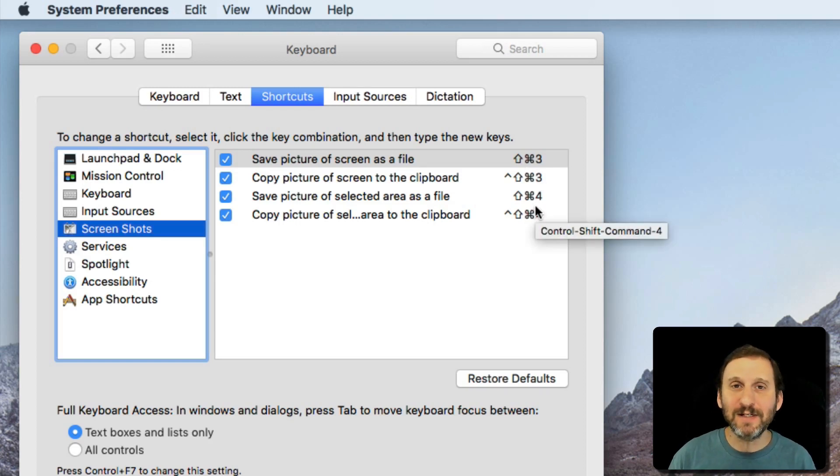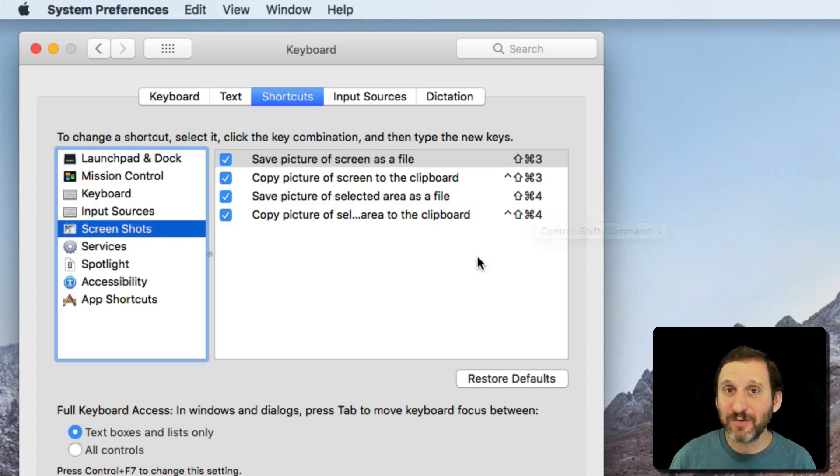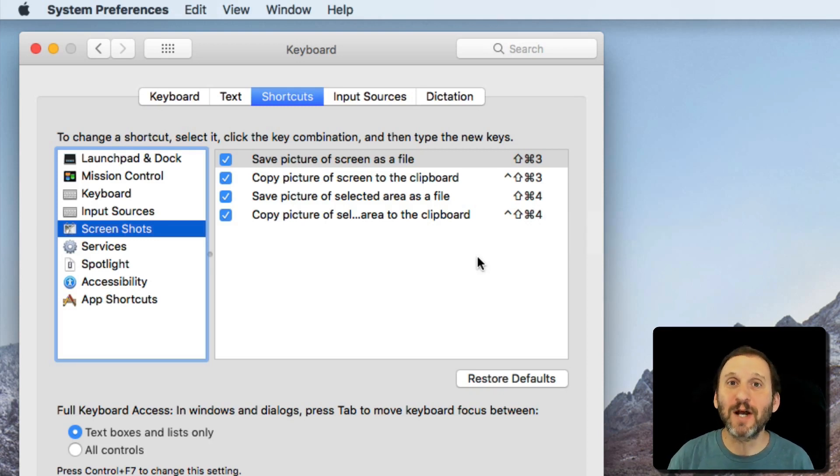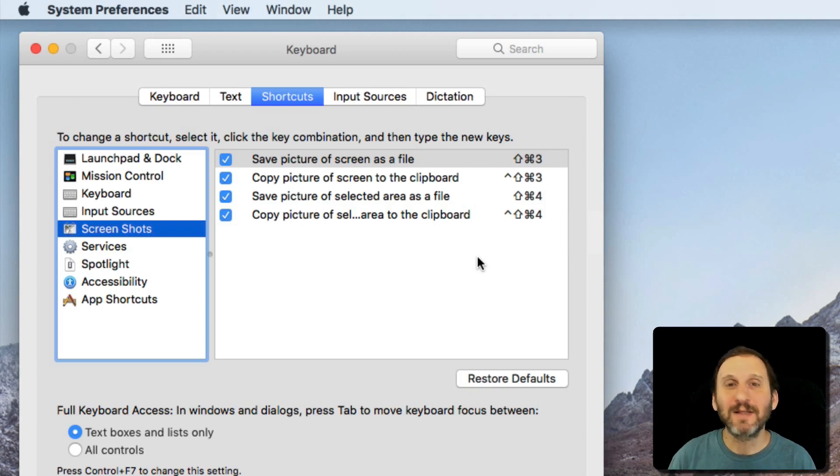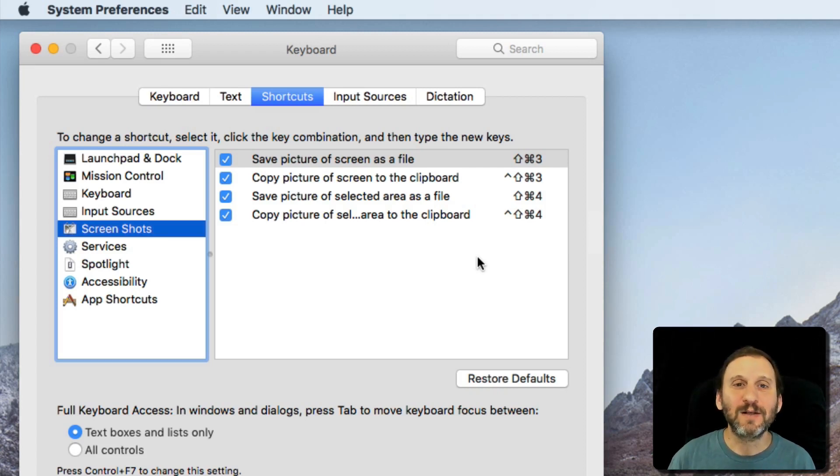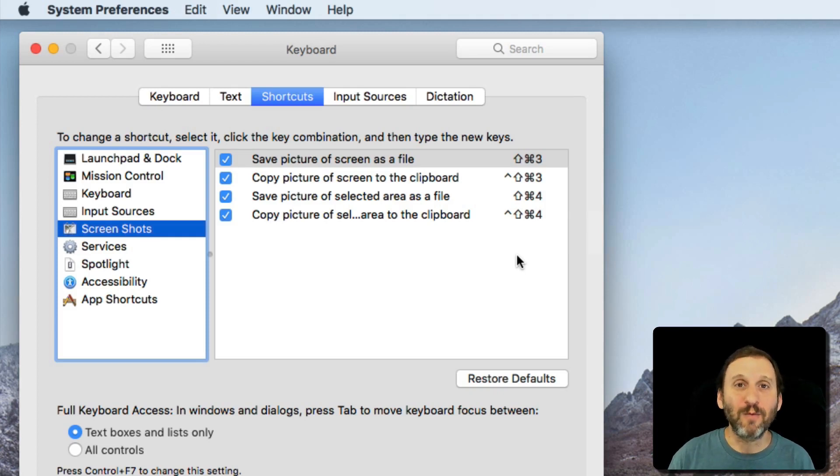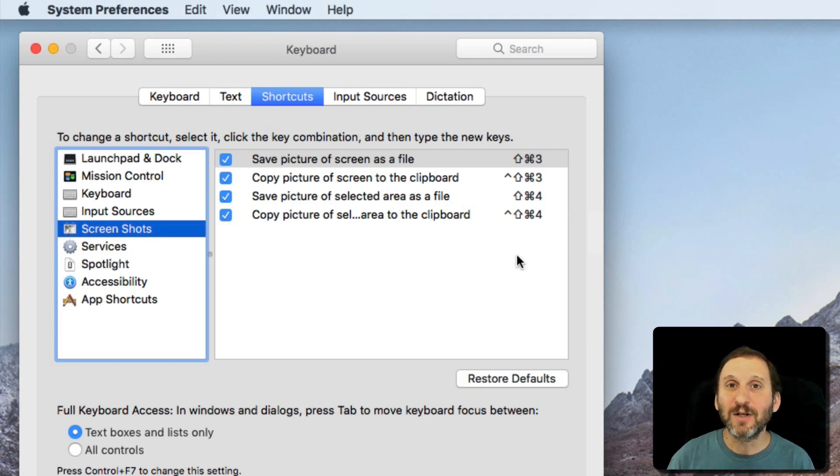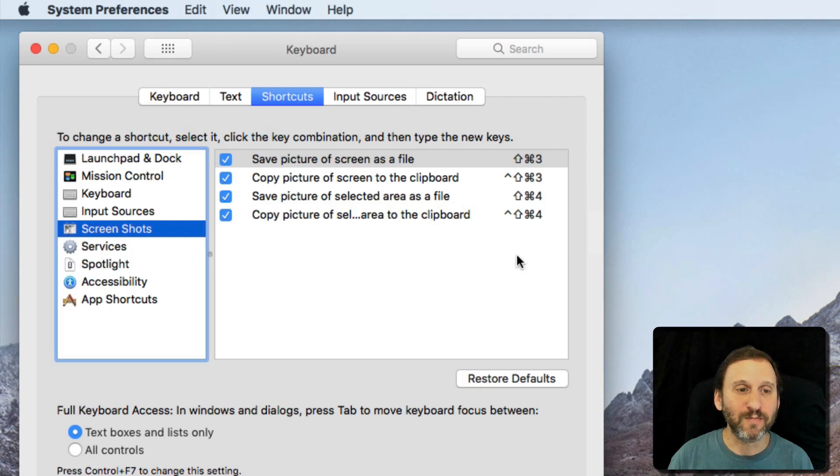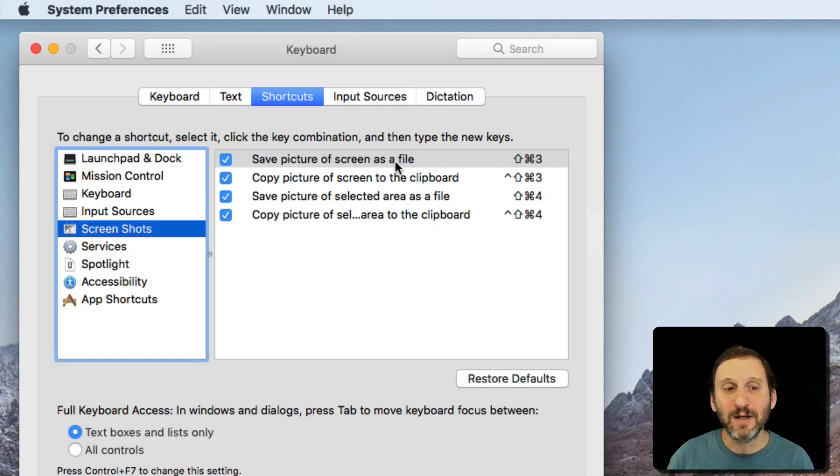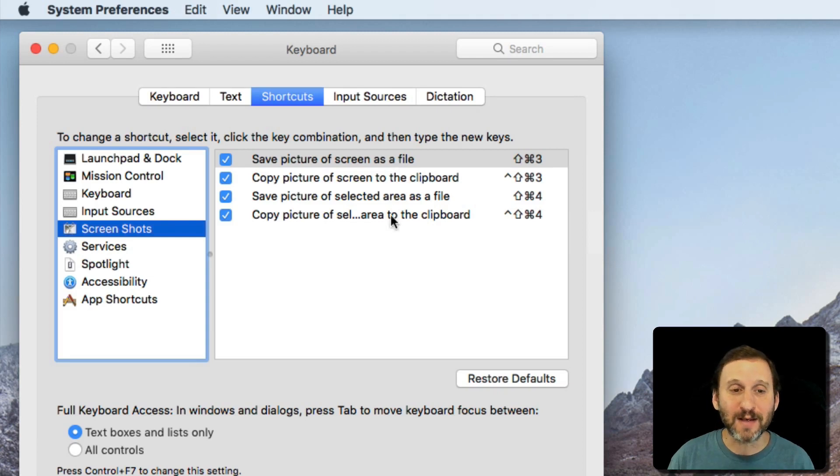You want to go here because there are the default screen grab keys. But it's easy to change these and a lot of people have changed them over the years. Every time I advise somebody to take a screenshot using this keyboard command, they say it doesn't work, and sure enough somehow it got changed. So you want to look at these to make sure you know the keyboard shortcuts for your Mac.